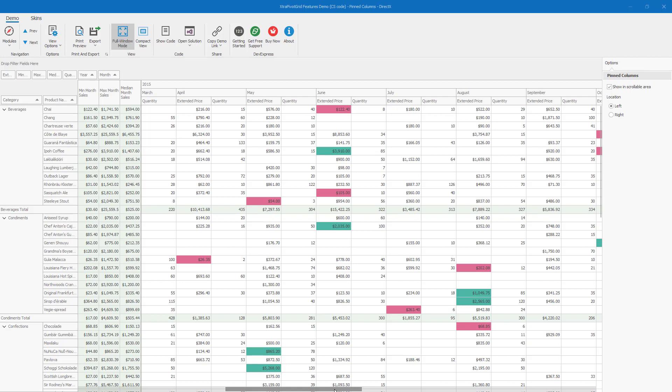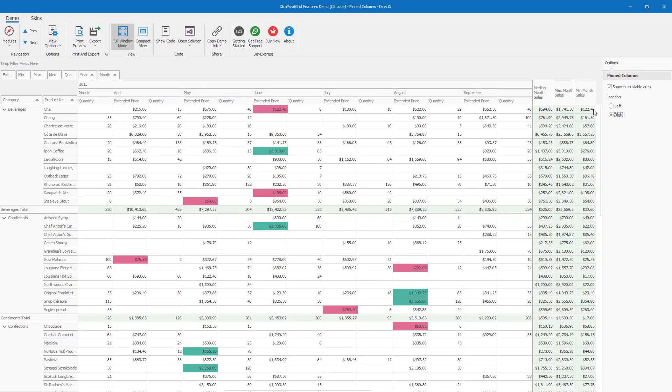Alright, time to change the location of my pinned columns. I'll use the Options pane of this demo and specify Right to align my three columns to the rightmost edge.